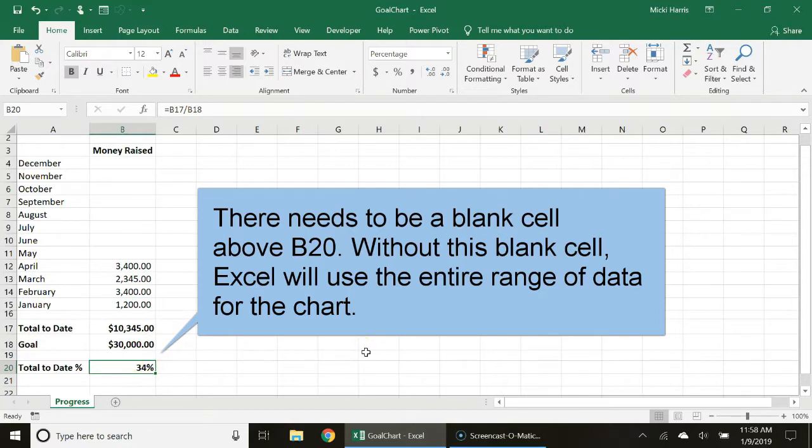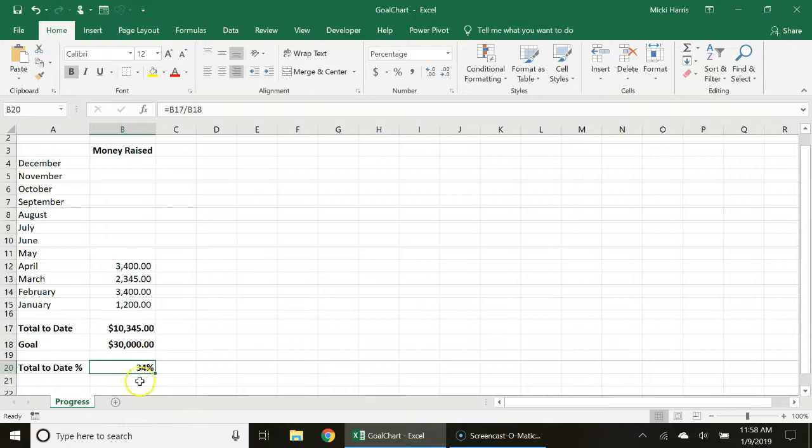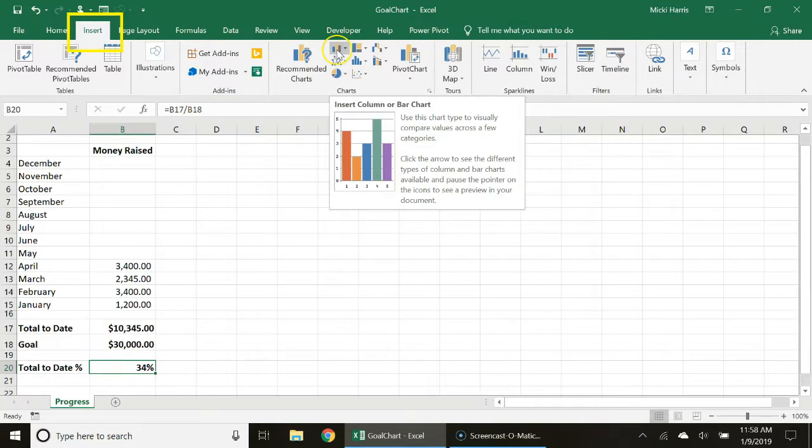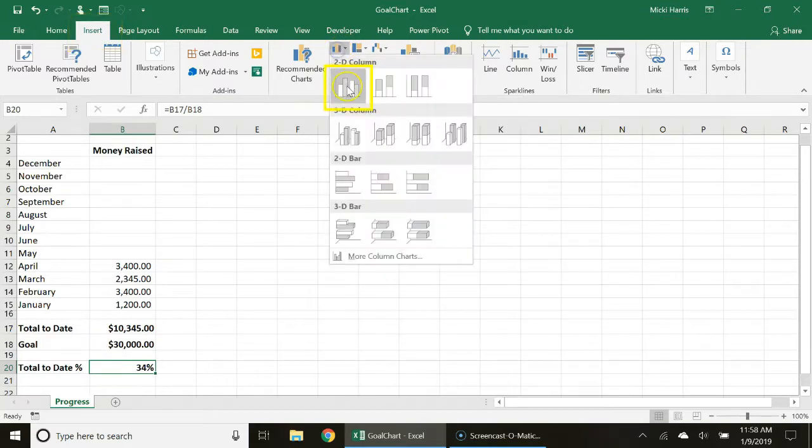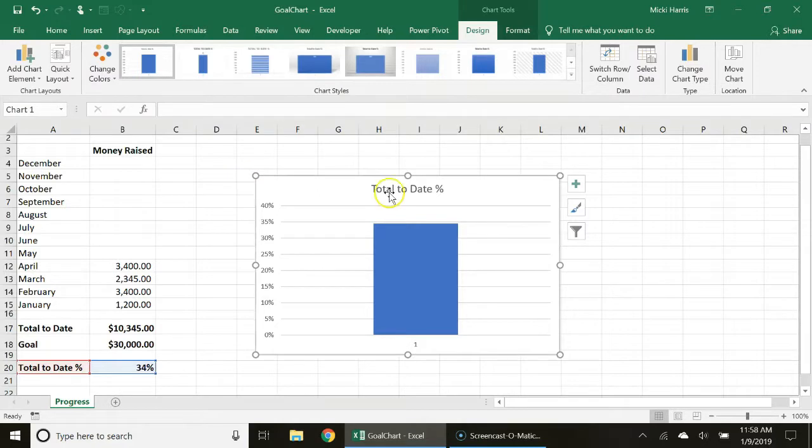You don't want Excel automatically trying to snag this entire range because all we are working with is this one cell. I'm going to go to insert, insert column or bar chart and I'm going to choose the very first one.